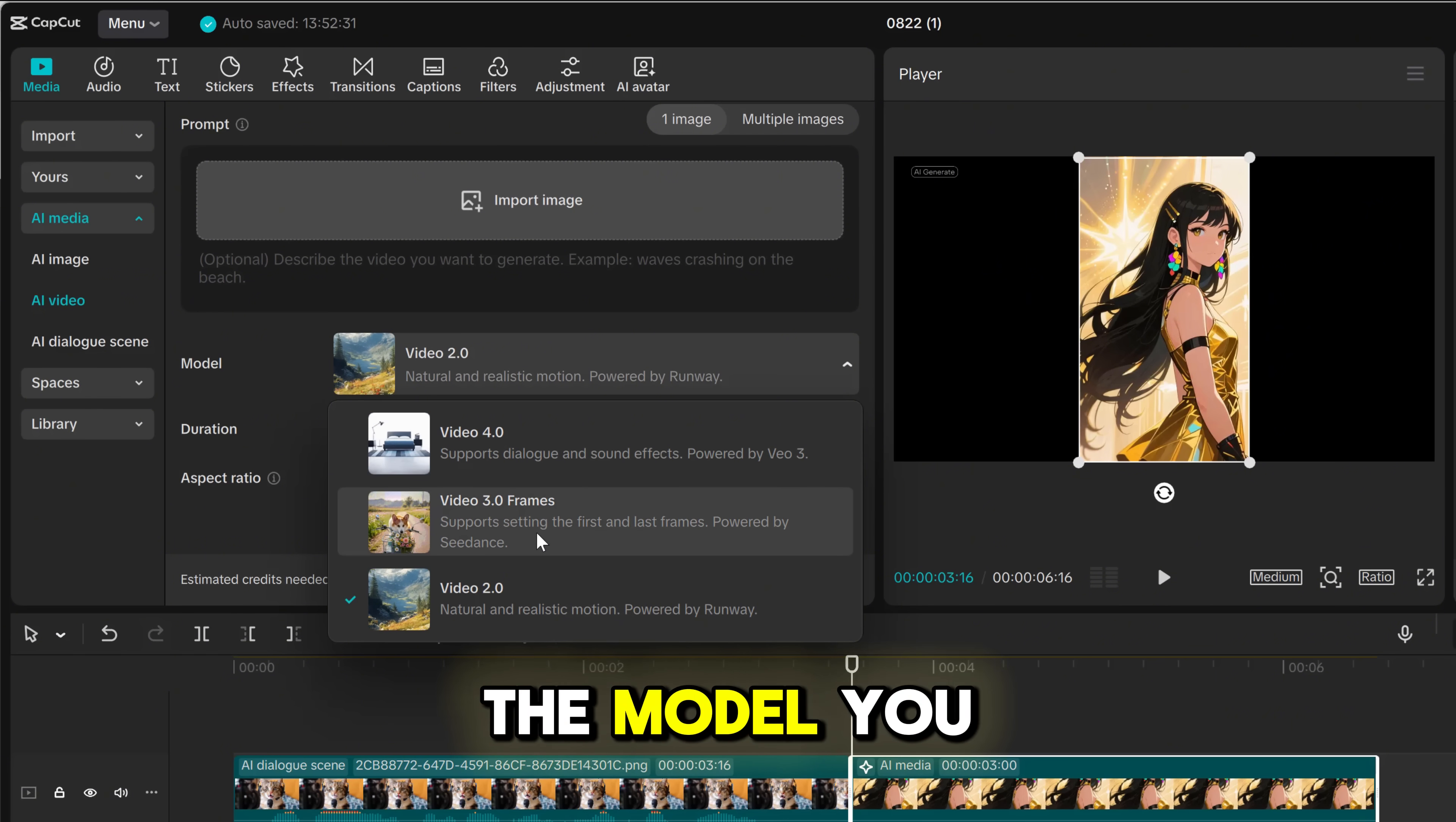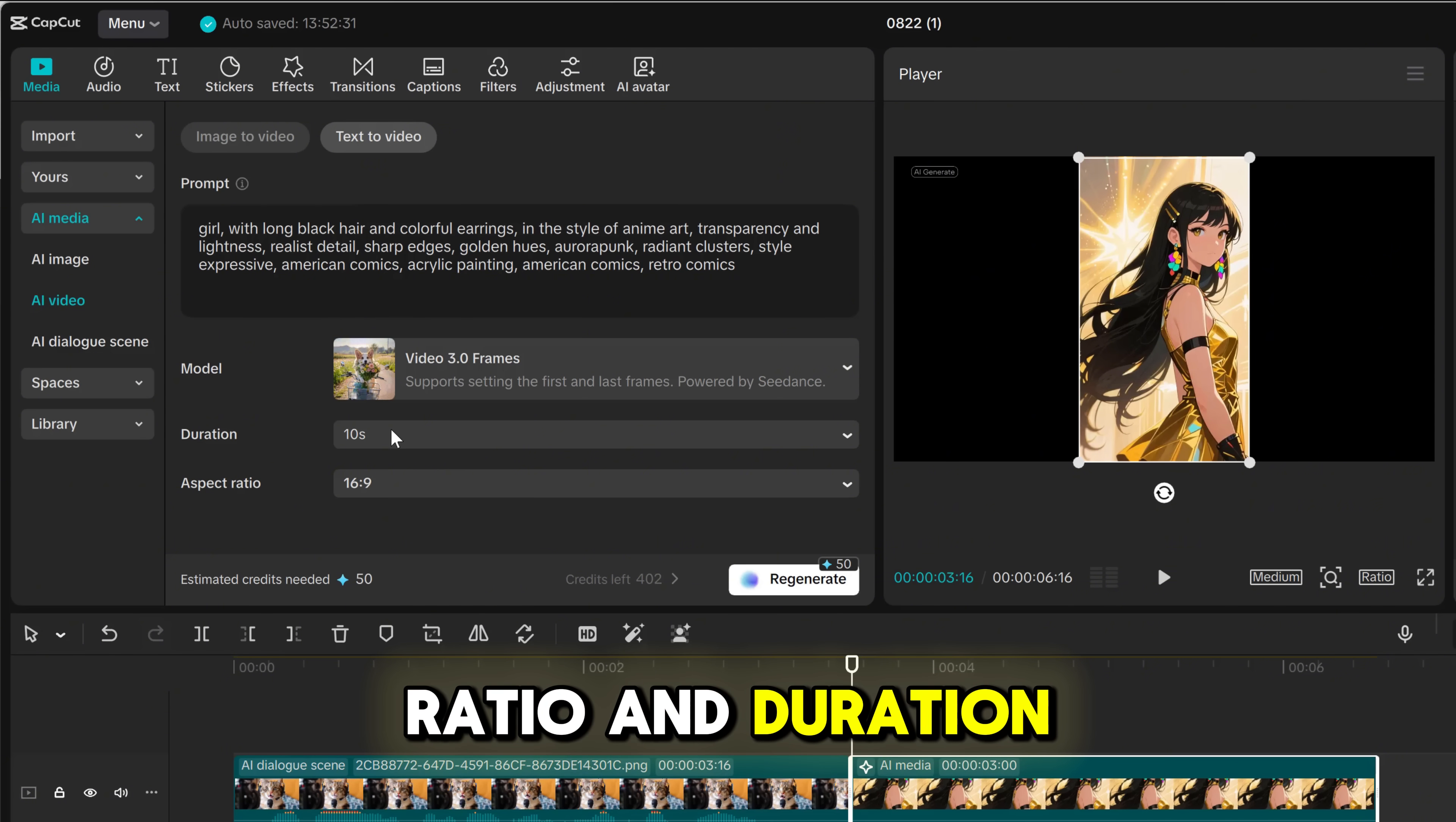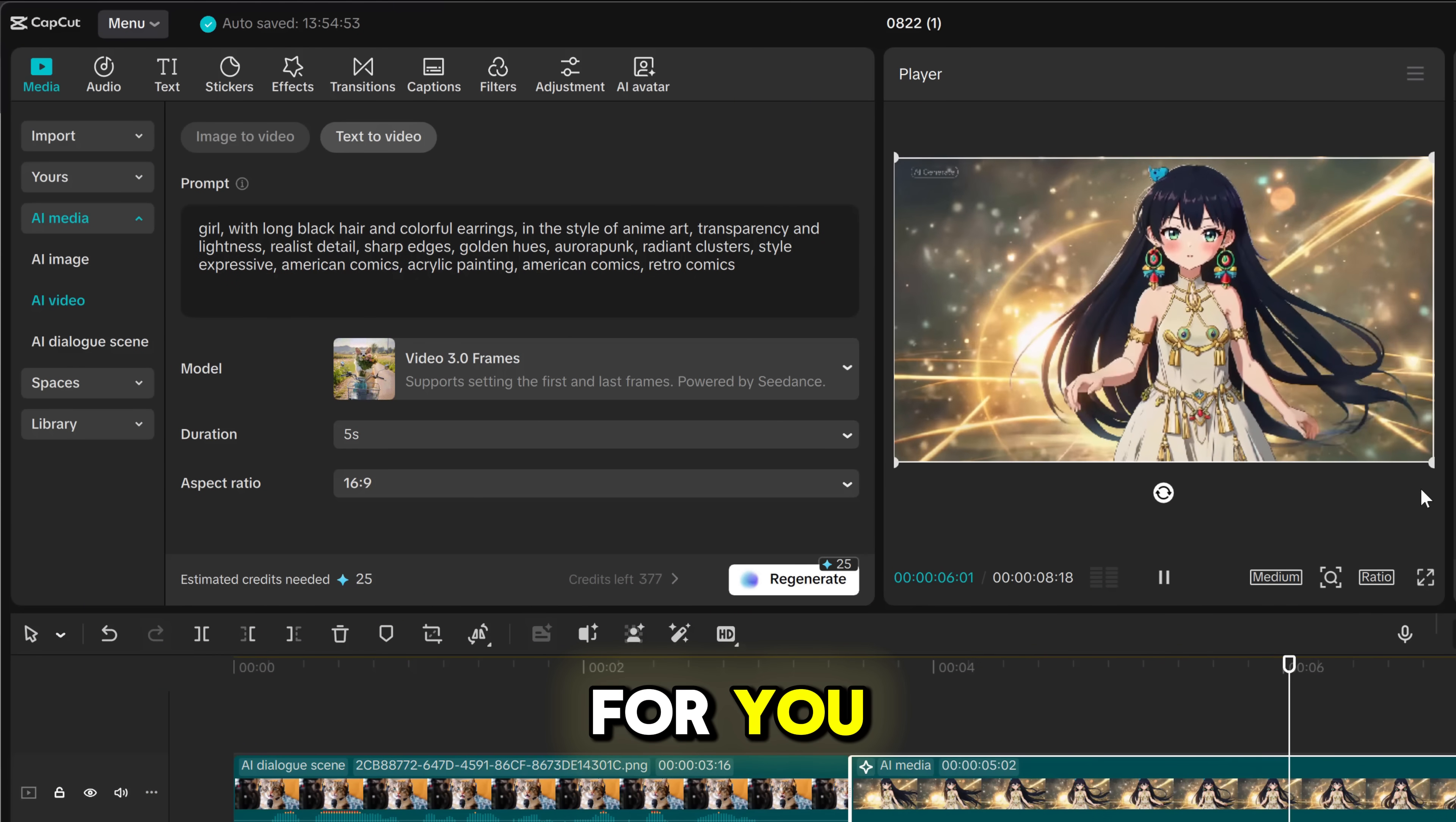You simply choose the model you want, then type your prompt, then of course choose the aspect ratio and duration, and hit generate. In a couple of seconds it will create stunning animation for you.